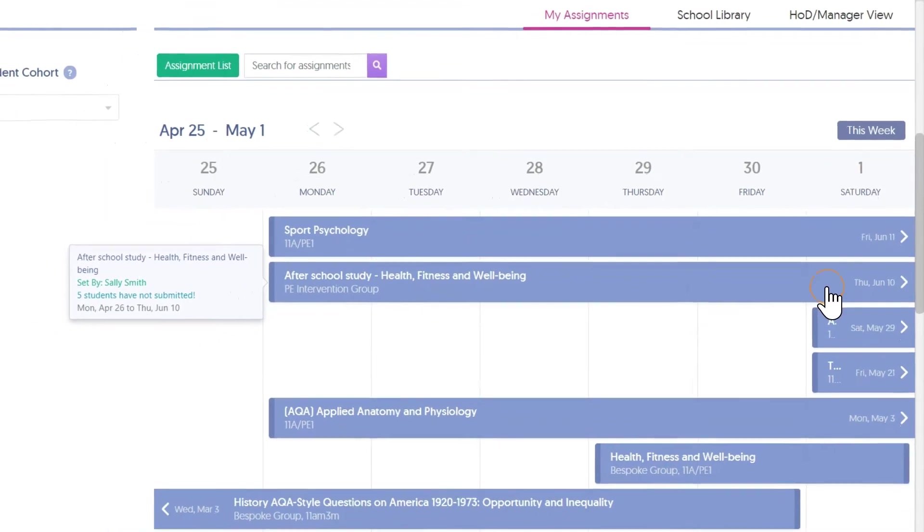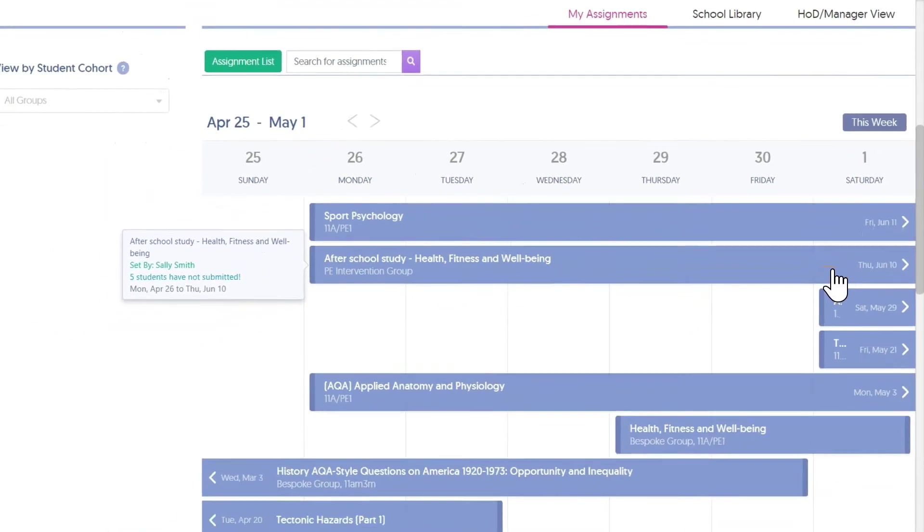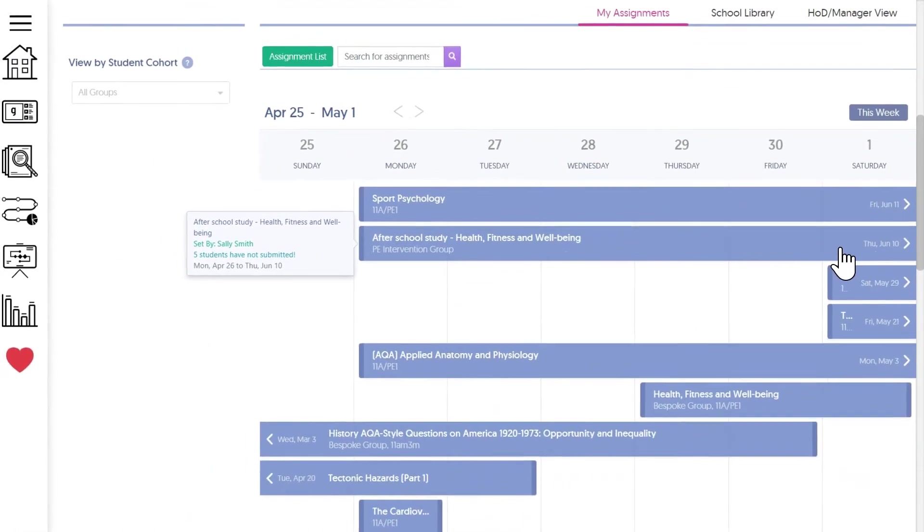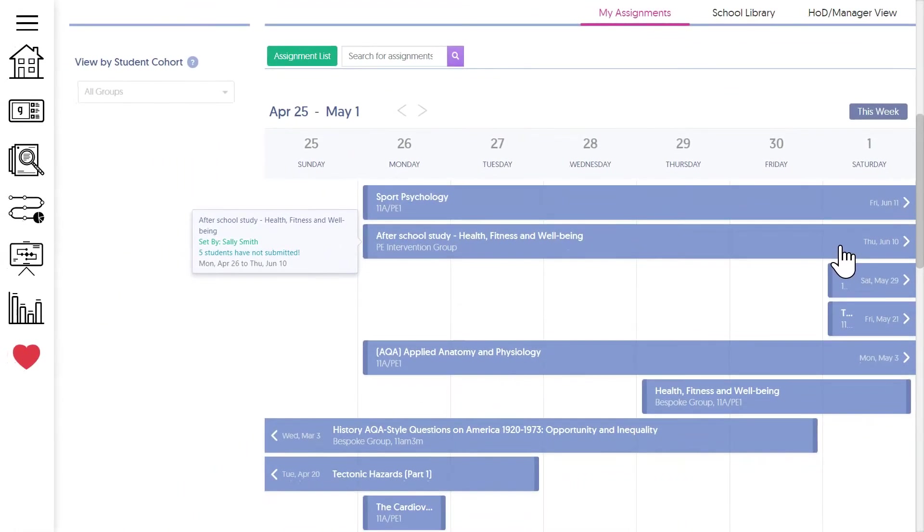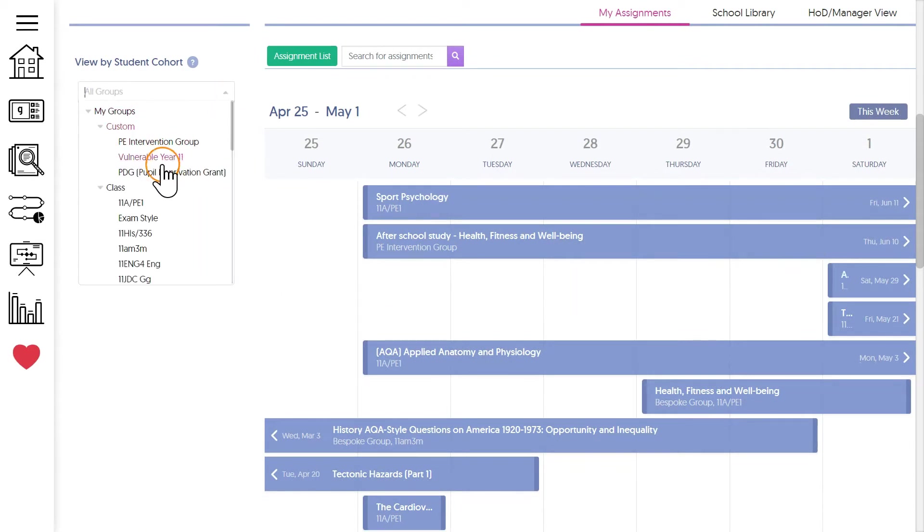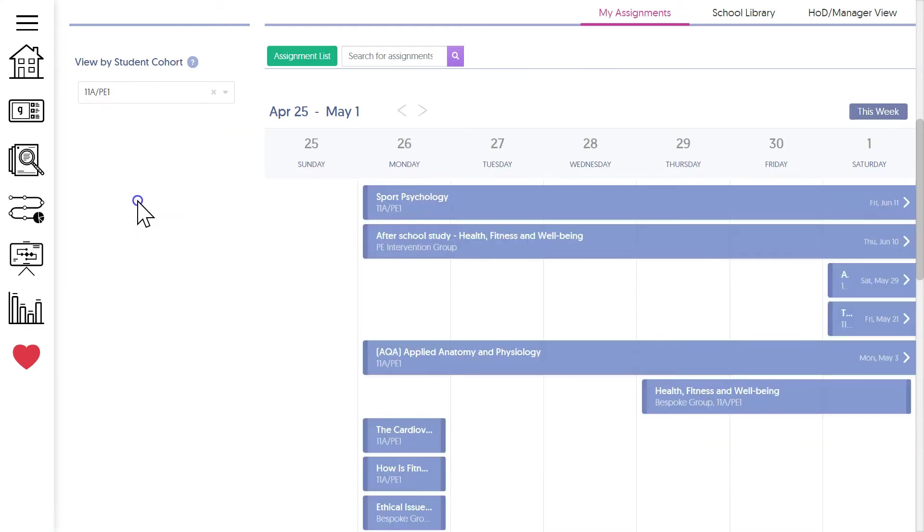I can easily see when the deadline is, even if it's a week into the future, just by looking to the right here. And if I've got a class about to arrive, I can even use the group filter to select a class and remind myself when their next homework is due.